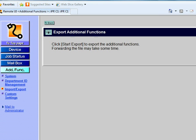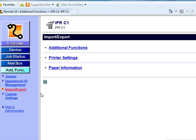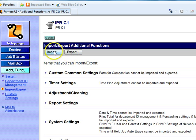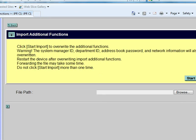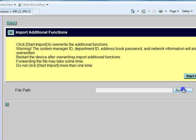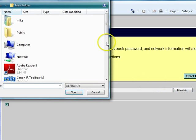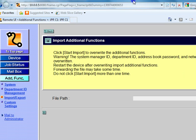At some point in time if you need all that information back, go to Import/Export, Additional Functions, Import, browse to the file path where you saved your data earlier. I'm not going to go through all of that because I've got another function to show.